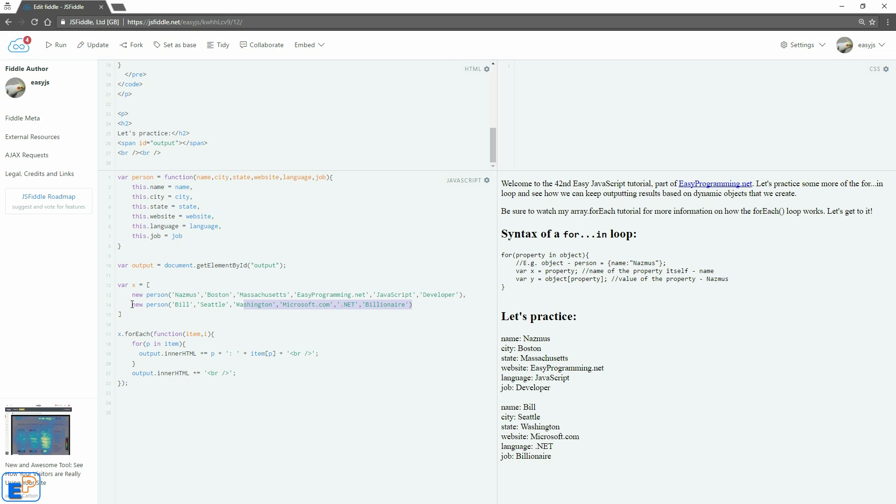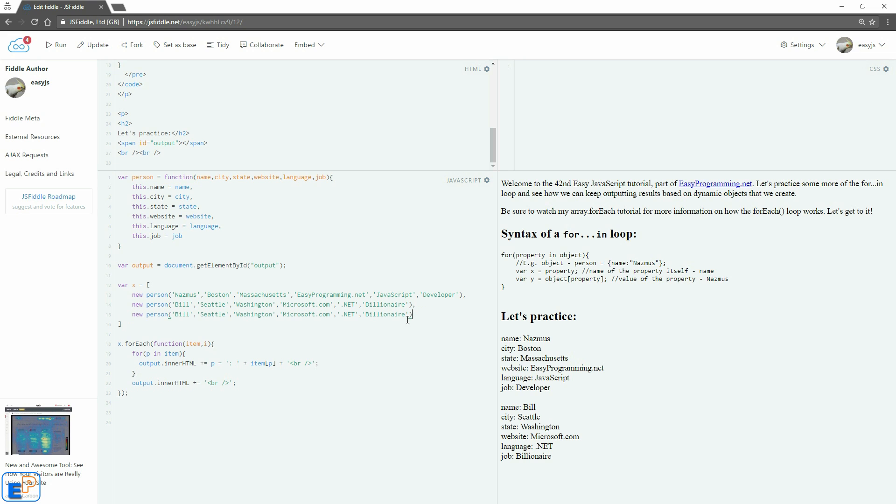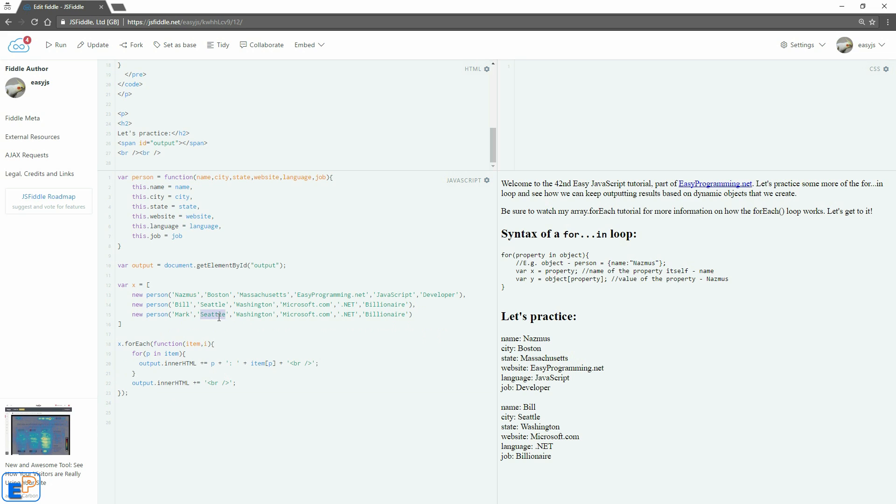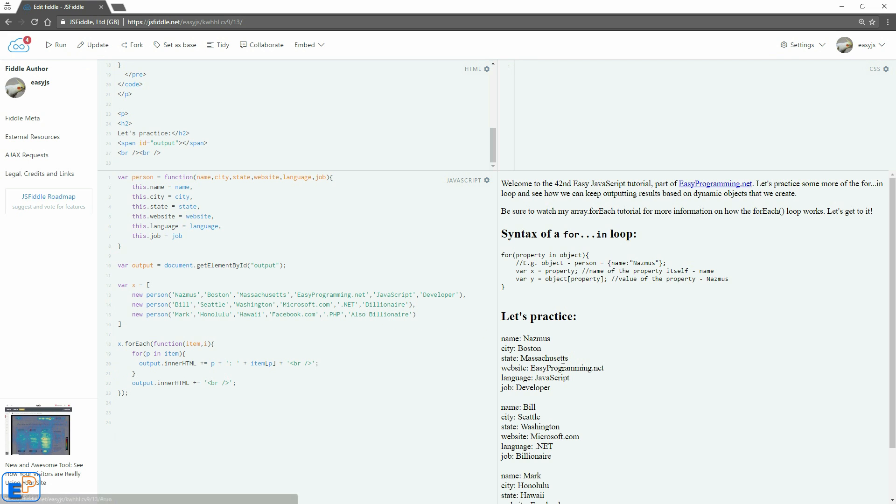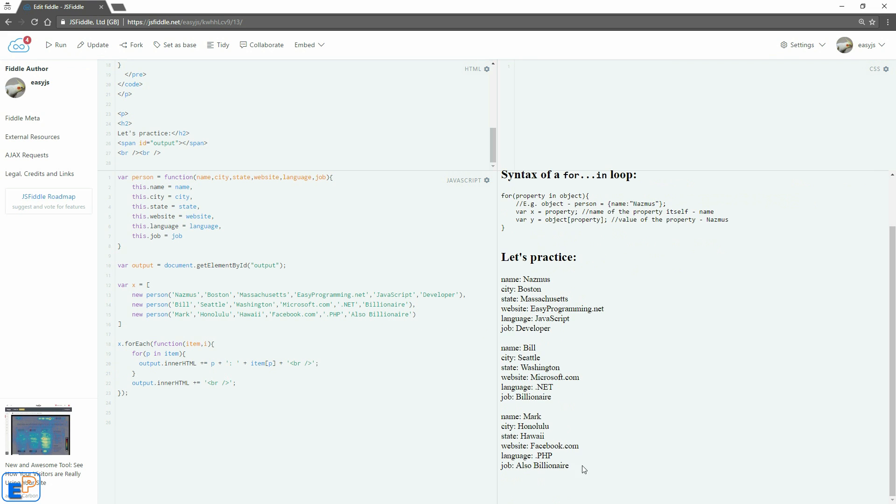So now I can keep entering more array objects, but keep my loop exactly the same. I don't have to touch this code anymore. Let's just do Mark. Say, I don't know Honolulu. I think I spelled that correctly. Hawaii. Facebook. PHP. And his title is also Billionaire. Say update and run. And there you go.